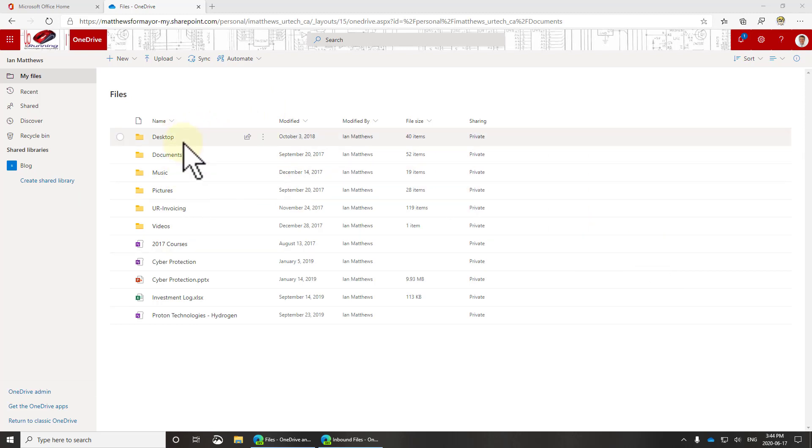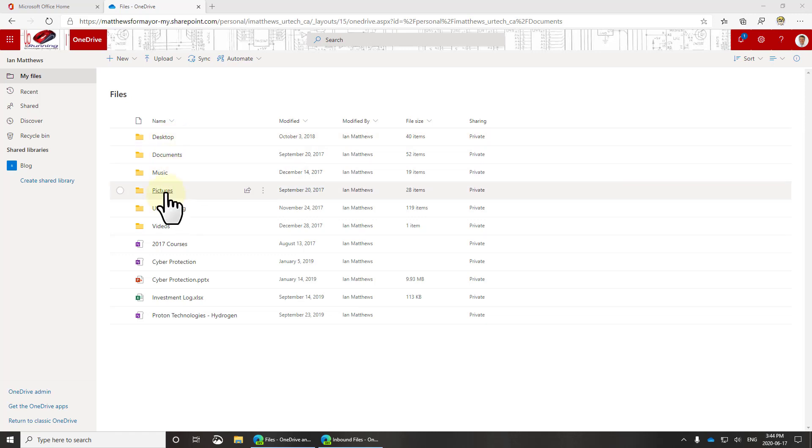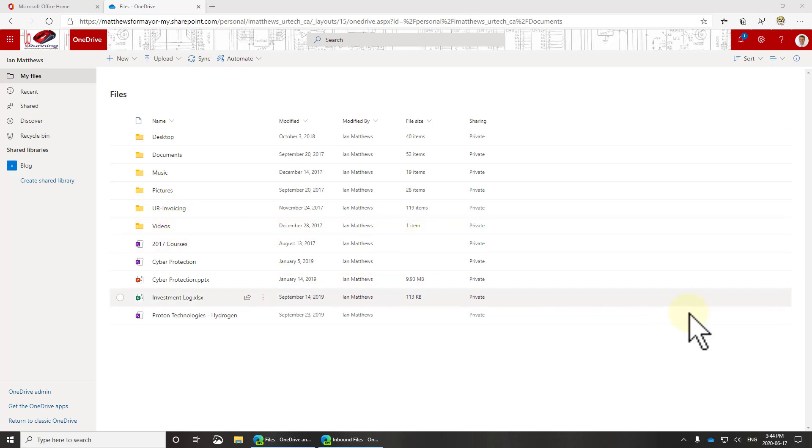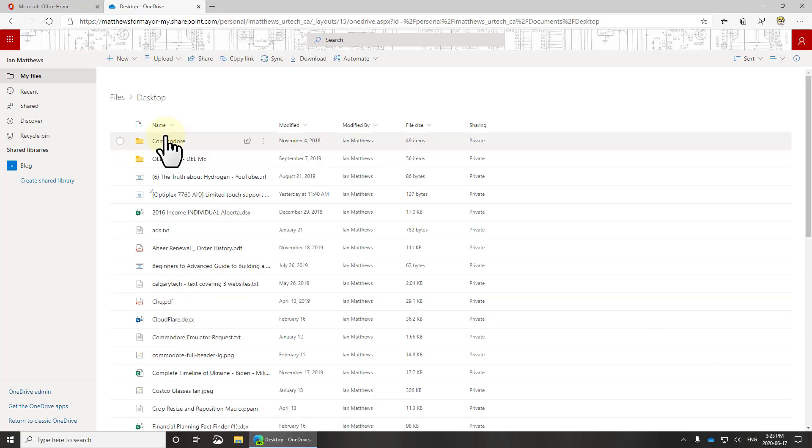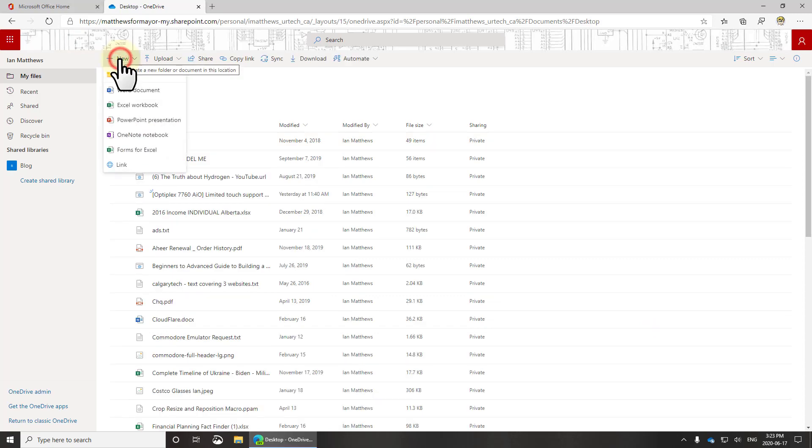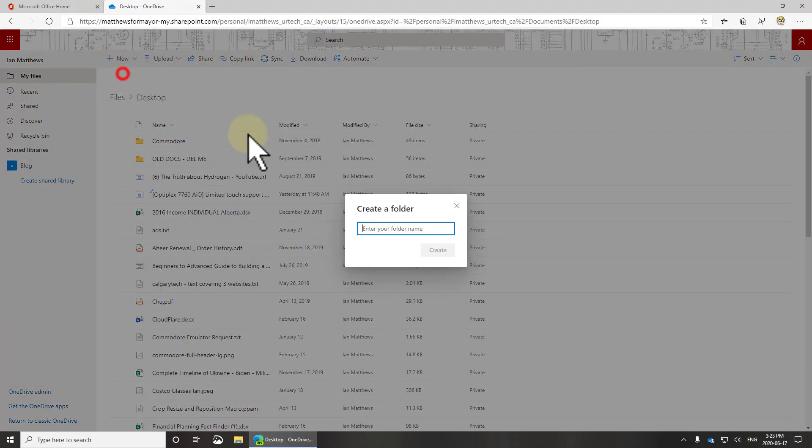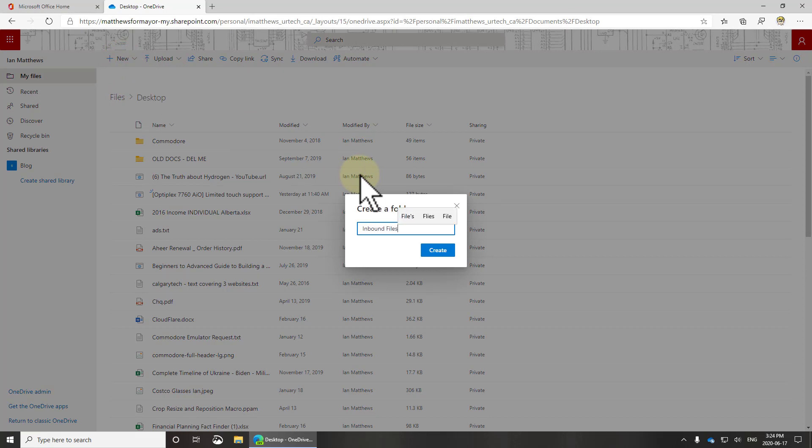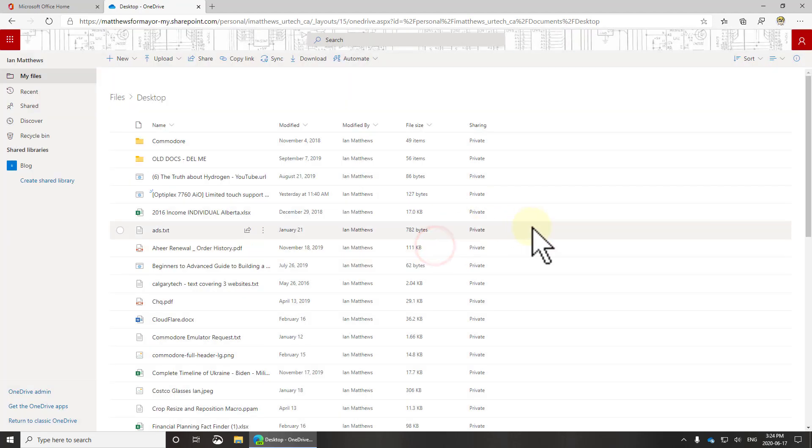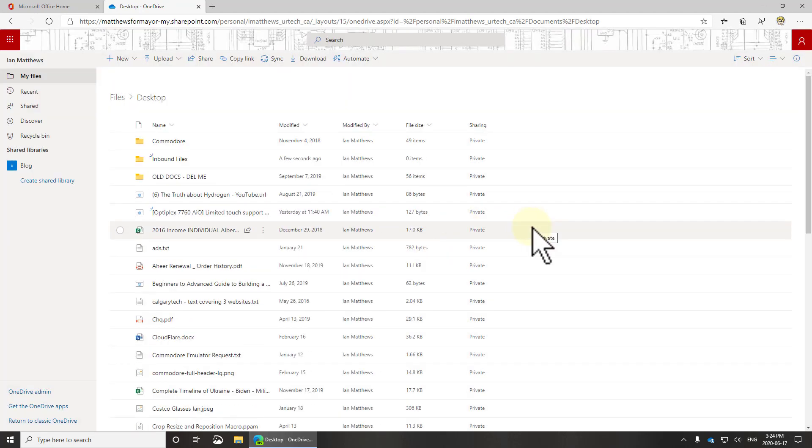When I say desktop, off of my computer - desktop, documents, music, pictures, my invoicing app, and some other bits and pieces. But that doesn't stop me from doing other things like setting up an FTP. So let's go to my desktop, select new folder, and I'm going to call this inbound files. You can call it whatever you want.